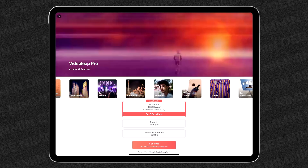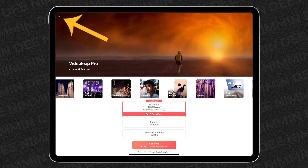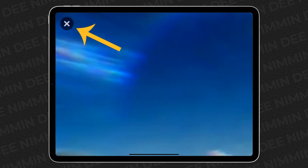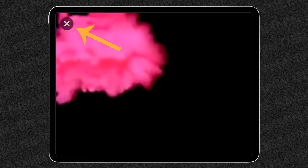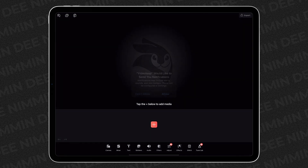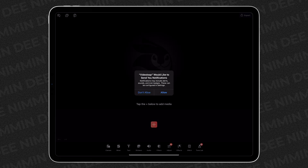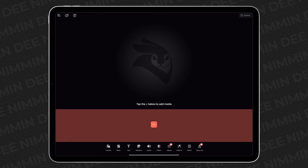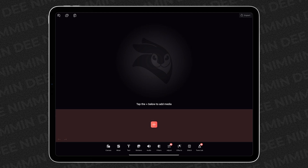What I want you to do is look up in the top left-hand corner and you're gonna see a little black X. Tap on that little black X — it's gonna ask you if they can send you notifications. That's entirely up to you. Once you make this selection, it's gonna drop you right into the Videoleap timeline.